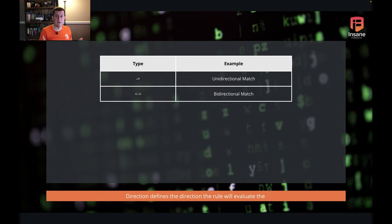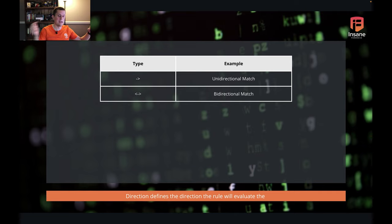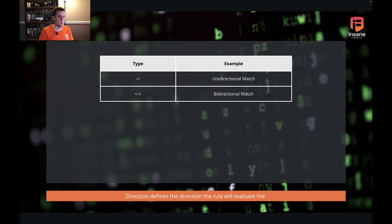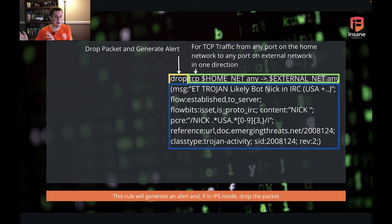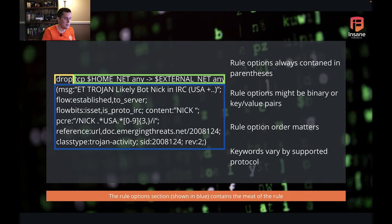The directional operator gives you two options. You have a unidirectional match, specifically from source to destination. Suricata doesn't support the reverse direction directly — you have to change the logic of the rule to use left-to-right syntax — but you can also do bidirectional. In our rule, this is a unidirectional rule: it's going from home net on any port to external net on any port, but it won't match in the other direction from external to home.